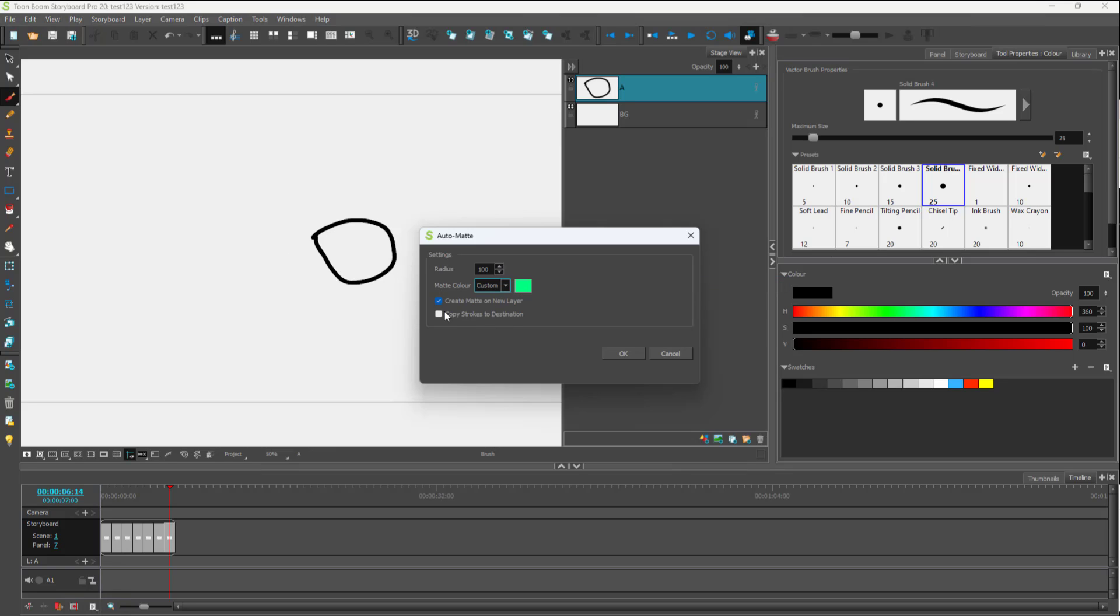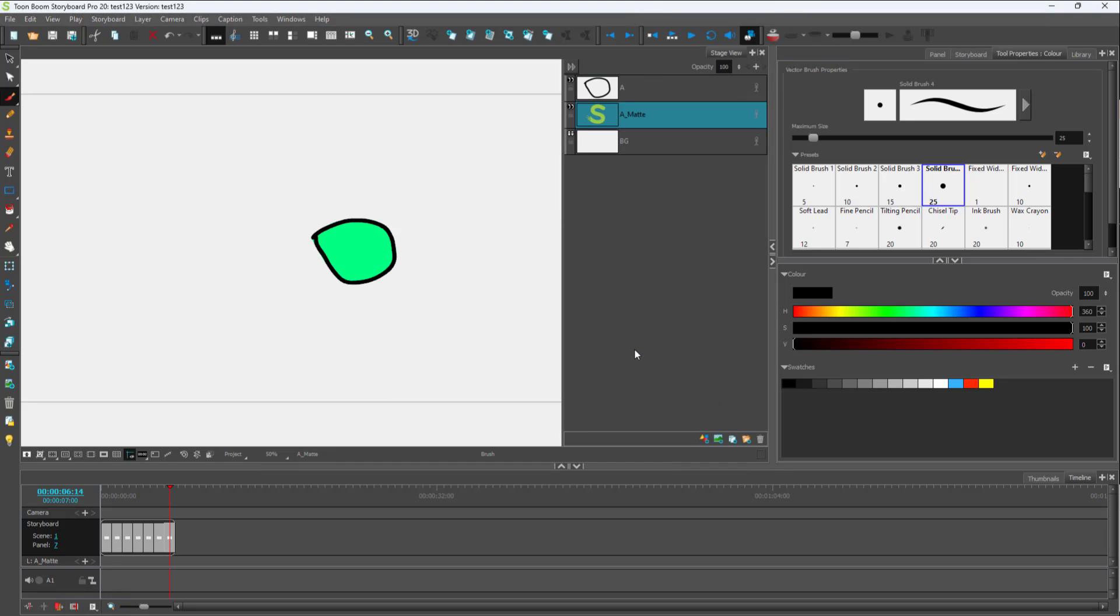And in this case, I'm going to create a matte on a new layer and copy the strokes to the destination as well and press OK.